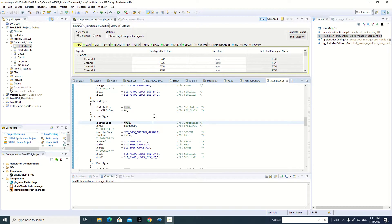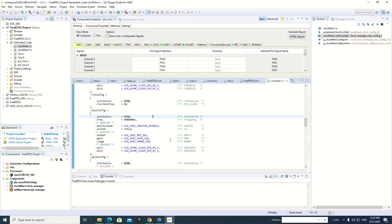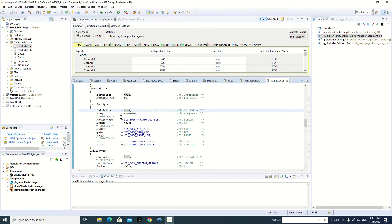In this video we will see how to configure the clock with the help of Processor Expert. This is the code generated by the Processor Expert, and this is the file which is generated. We can see that there are different registers configured. First we will see what is the procedure to initialize the clock.